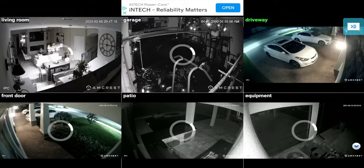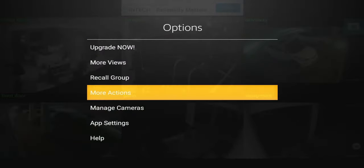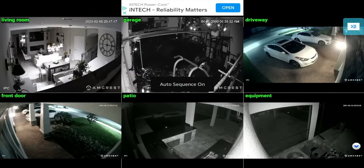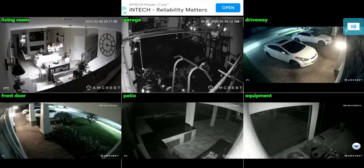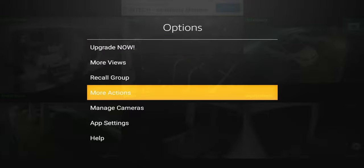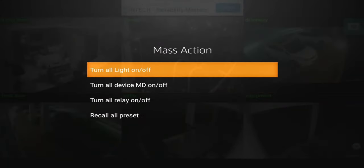For some people this might make sense, but for me I'm not going to set up recording mode on this device. More actions again, you can auto sequence. Basically what it'll do is go through different views. On the mass action you can turn on all light off, turn off device, MD off, turn on relay off, recall preset.